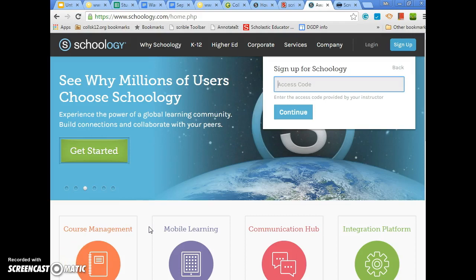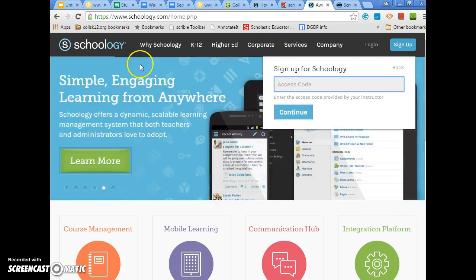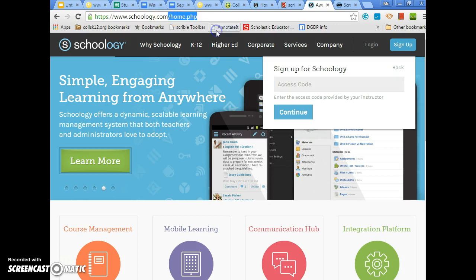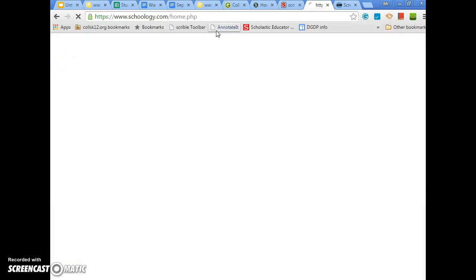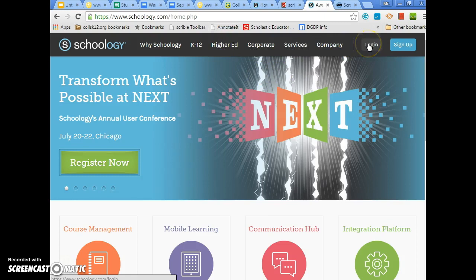Welcome to the first of a two-part series on Schoology and getting signed up for Schoology. Today we will work on signing up for the website Schoology, or logging in if you're already a member, and if you need to recover your password we'll go over that as well.